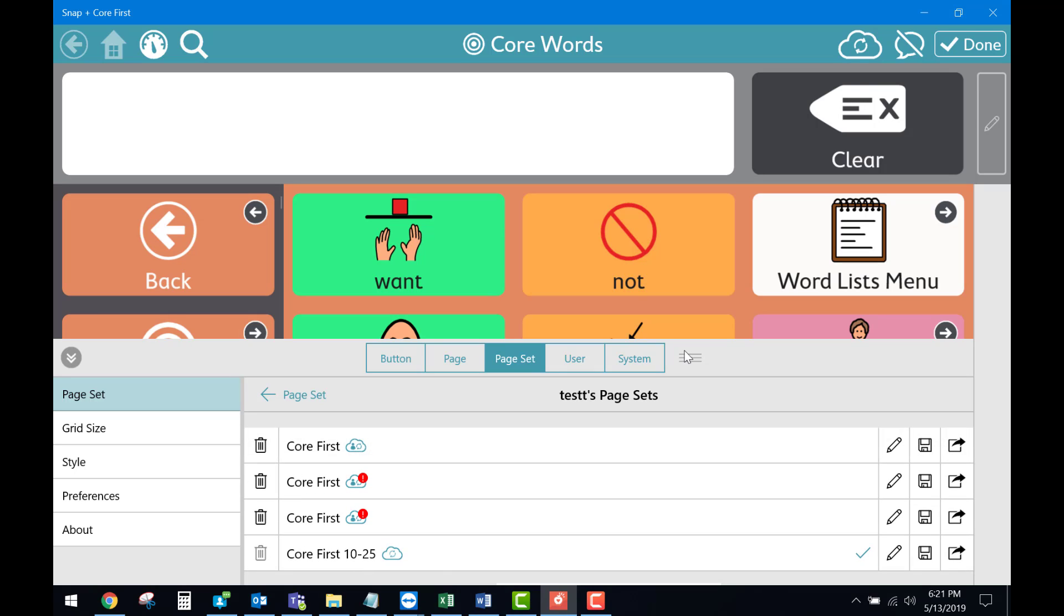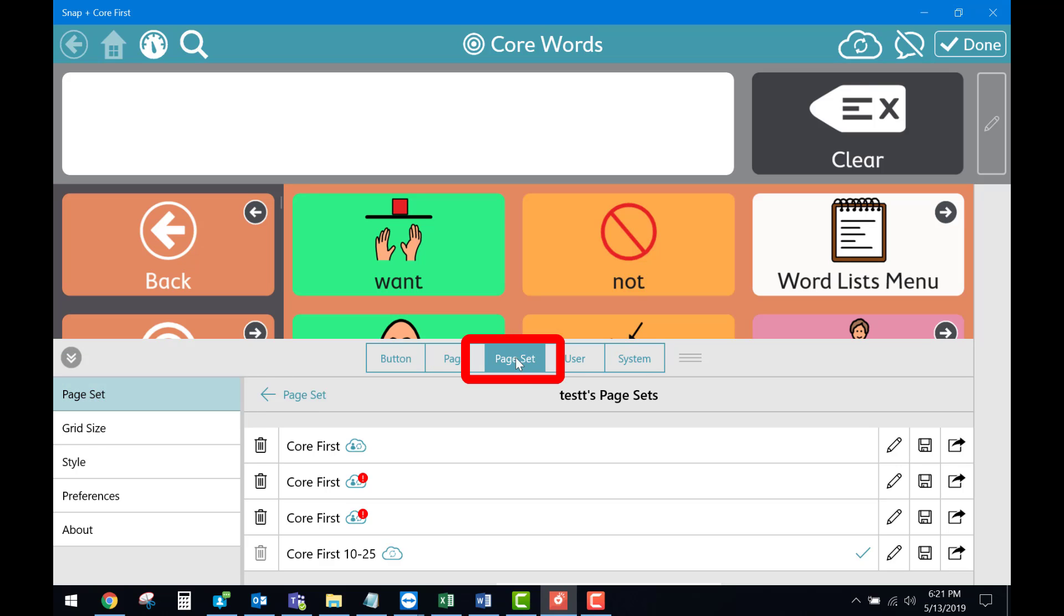Once that's downloaded, you would then go into settings, page set, page set again, and select the one you just downloaded.